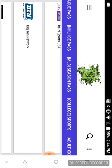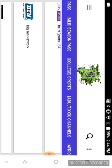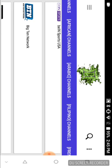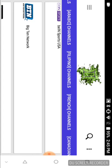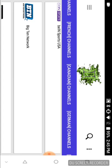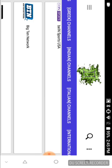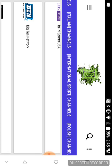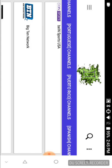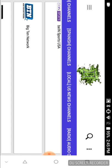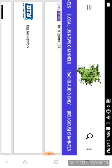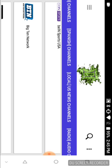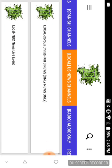NBA League Pass, NHL Center Ice, MLB Extra Innings, all of your college sports, you have adult channels, African, Arabic, Filipino, France, Canadian, German, Greek, Indian, Italian, international sports, Polish channels, Portuguese, Puerto Rican channels, Spanish, local news, radio, religious channels.